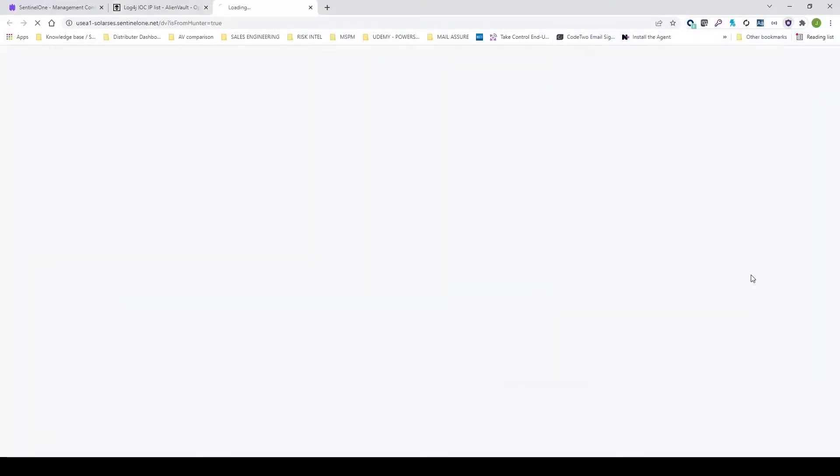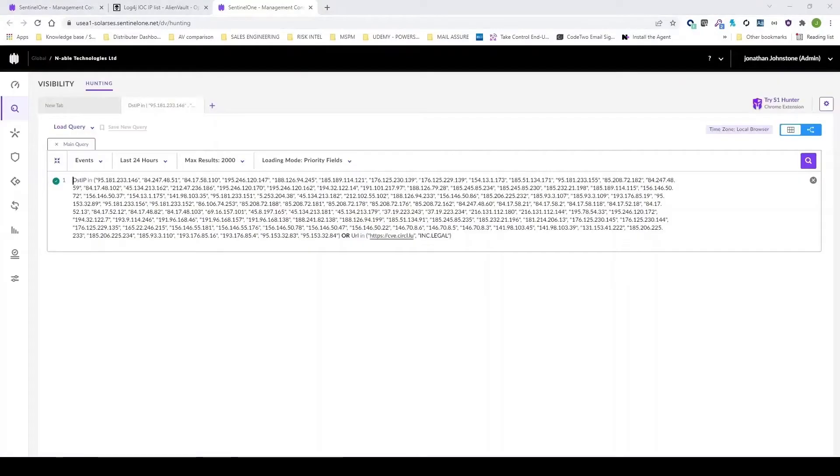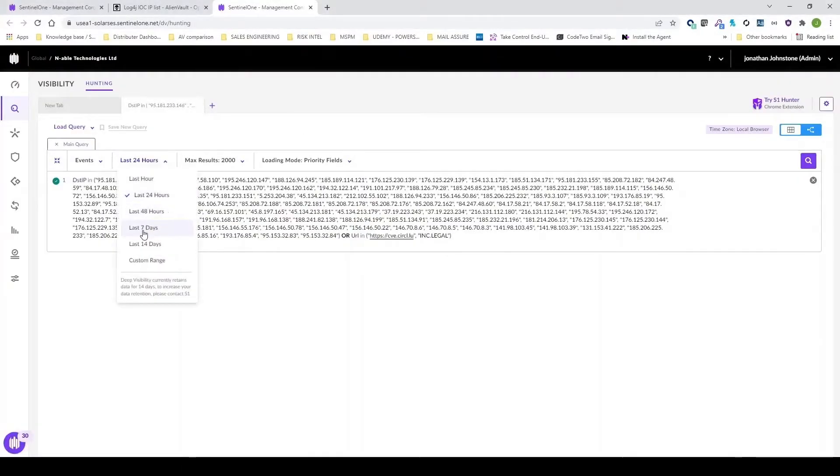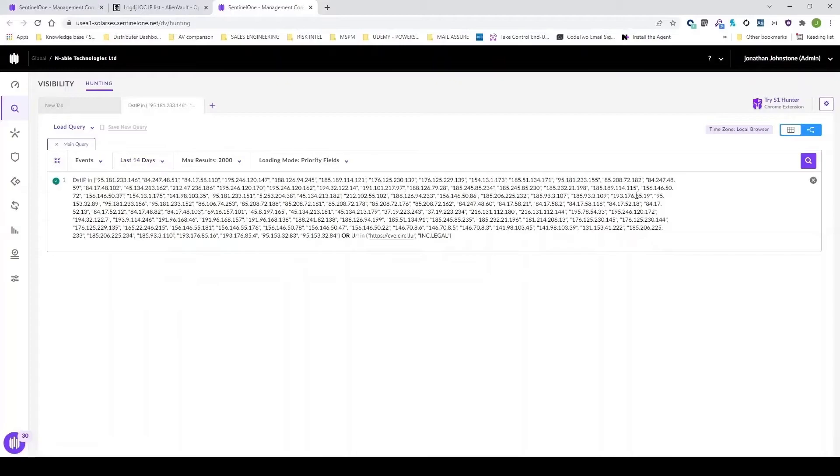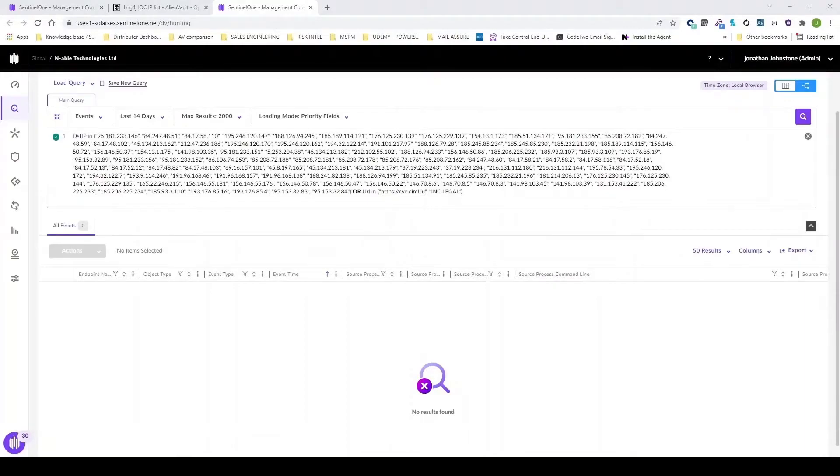Here's 102 different indicators of compromise for log4j vulnerability. With the click of a button, I can build a complex query and I can search over the last 14 days to see if any of my devices communicated externally to those destination IP addresses.